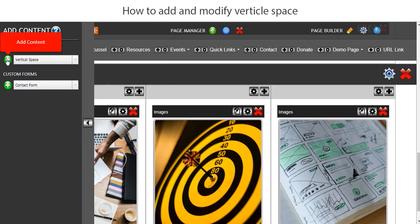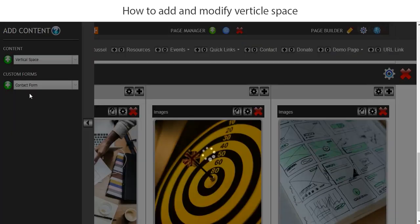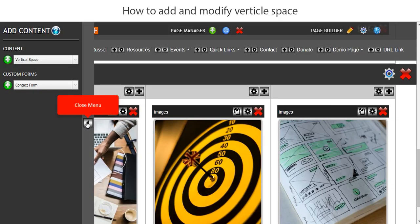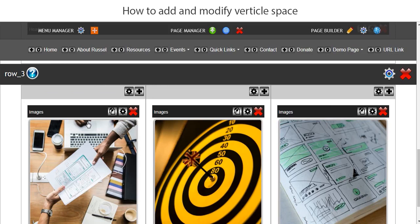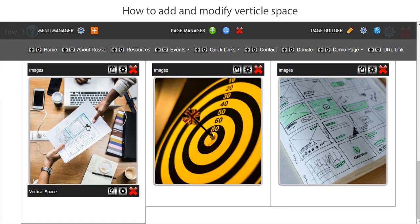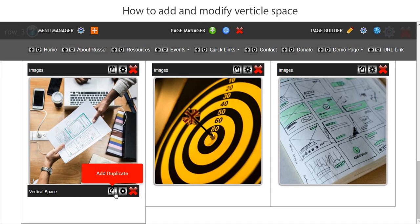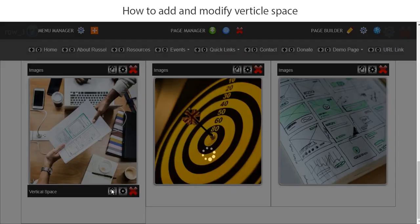And then we will add that to the column. Let's just close this menu for a moment. Now I want to put vertical space at the top and the bottom, so what I'm going to do is duplicate this first off.